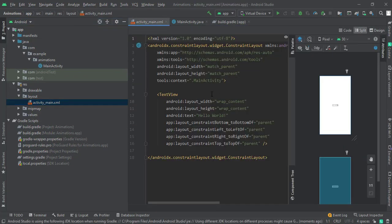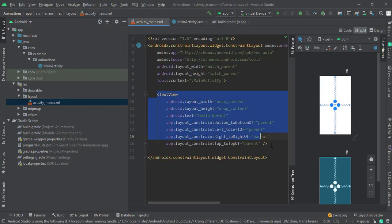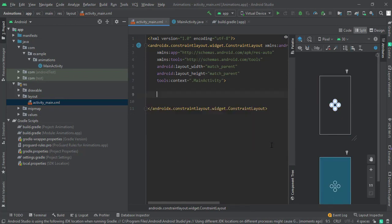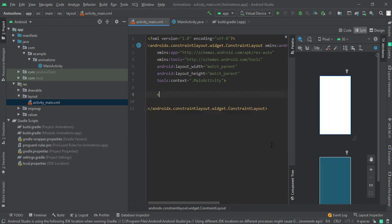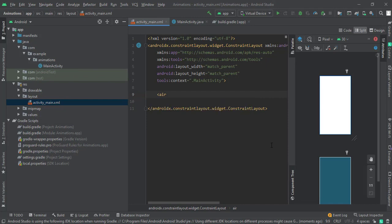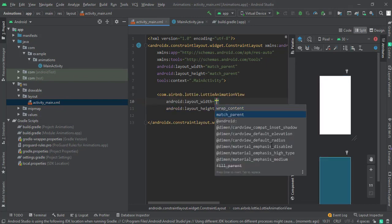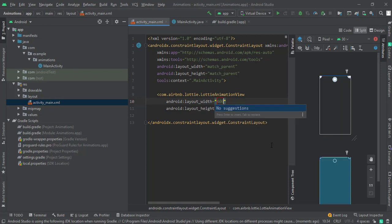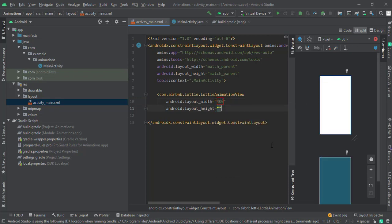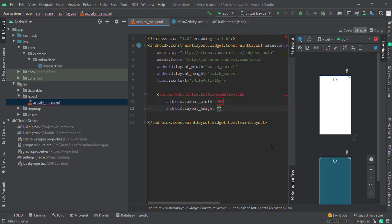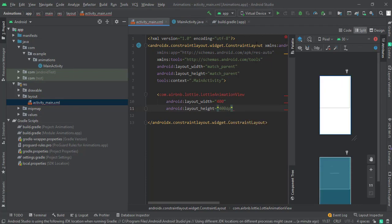Let me remove the existing text view and add a LottieAnimationView here. Give it a width and height of 400 and 400. Let me also change the constraint layout to relative layout.